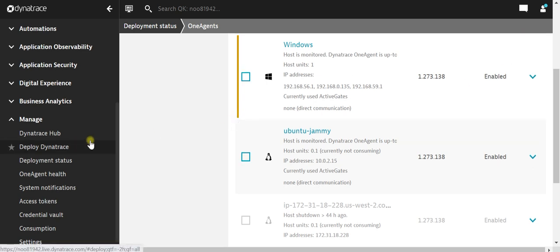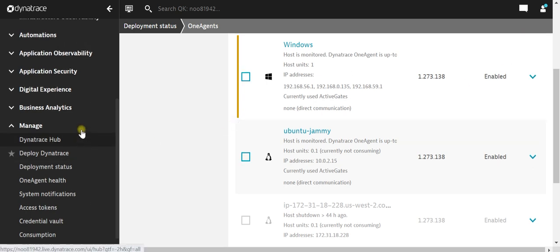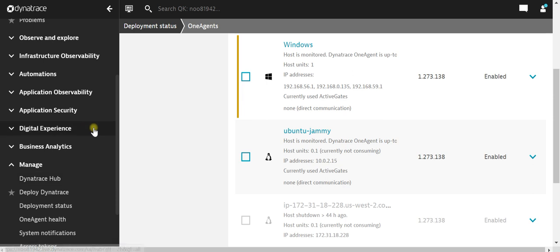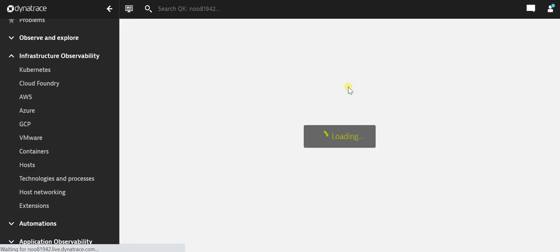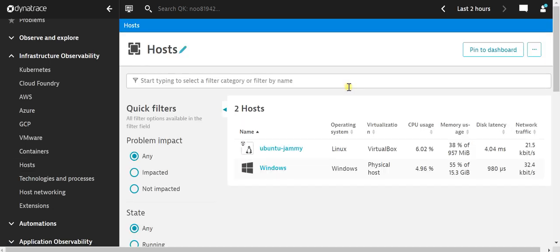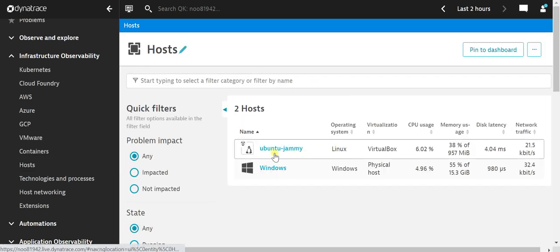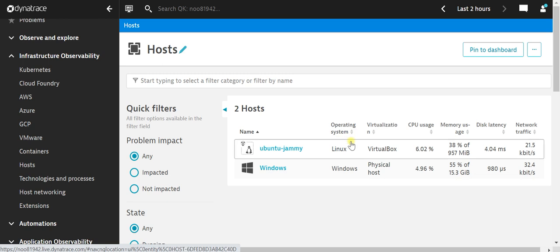Also, let's go to the Hosts and see whether we are able to see this particular host there. We go to Infrastructure Observability and click on Hosts. Here we can see the machine name and the utilization, the memory. We can see everything. We can just click on the machine now.